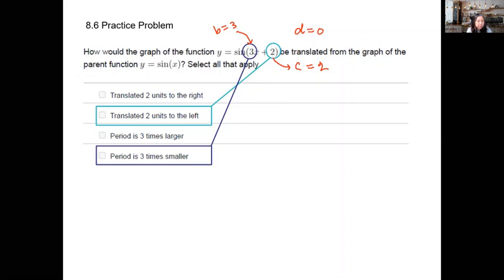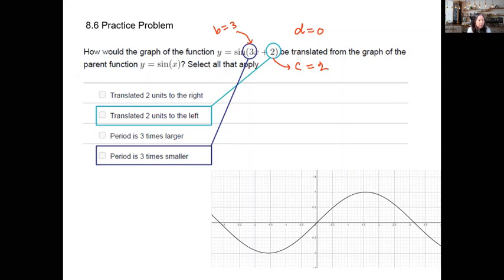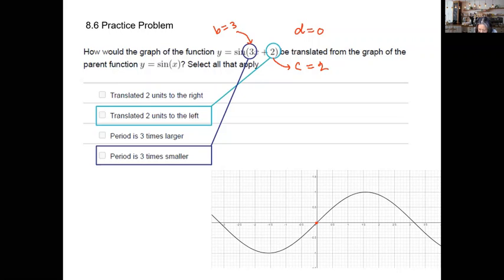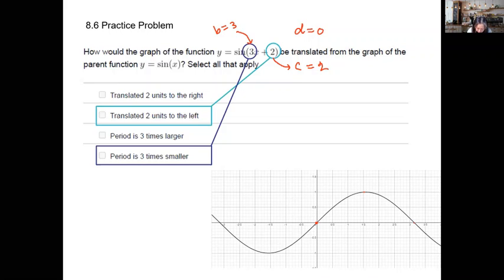Starting from the parent function of sine — this is a sine, not cosine. The parent function of sine starts from zero, goes up around π/2 reaching its highest point of one, then passes through zero again at π, which is approximately 3.14 on the x-axis, and continues from there.